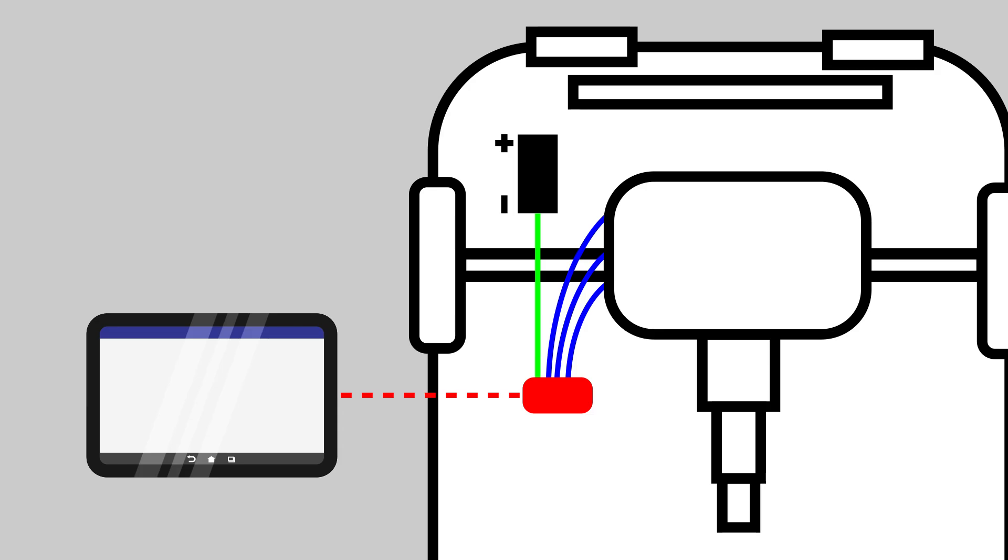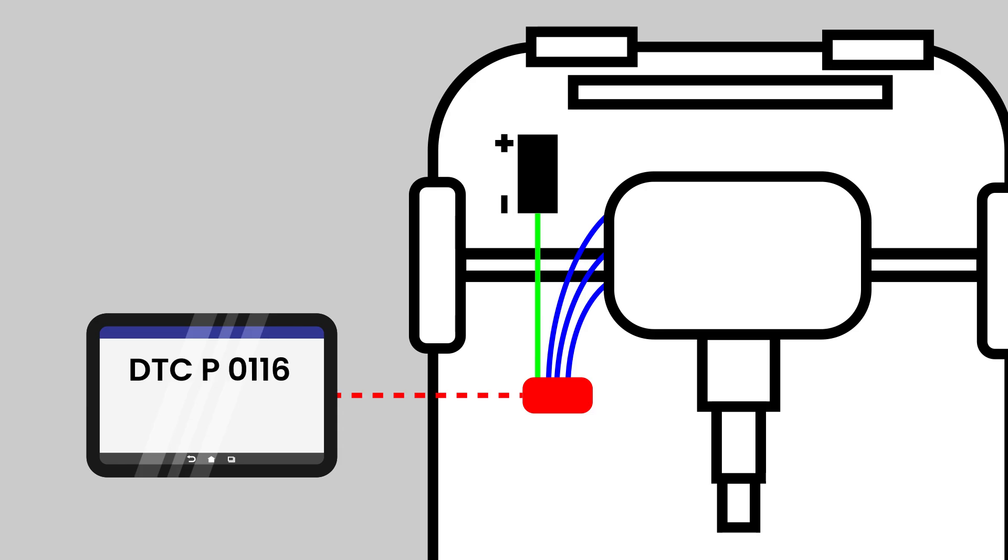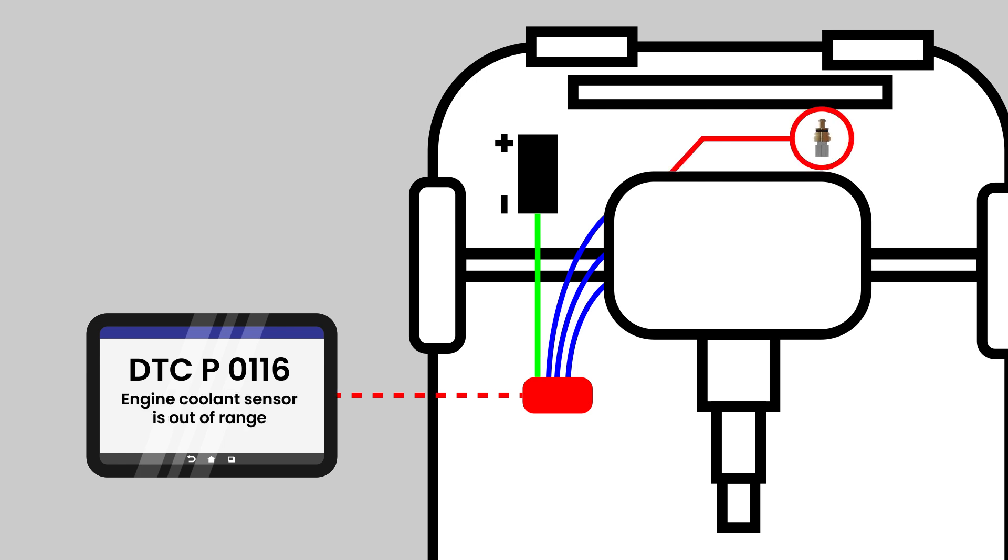For example, DTC P0116. Let's say you have run the self-test and the code P0116 pops up. This means that the engine coolant sensor is out of range.